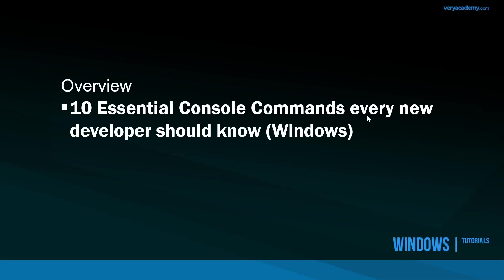So there we have it. Ten essential, kind of essential console commands every new developer and other people using Windows who are starting with the command prompt should know. Please leave any comments in the comments section because I'm sure I've missed a few commands or some of these commands are probably not as essential as some might consider essential. It is obviously subjective here. But thank you for watching and I'll see you in the next tutorial.